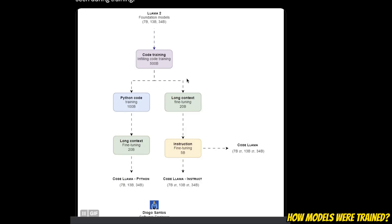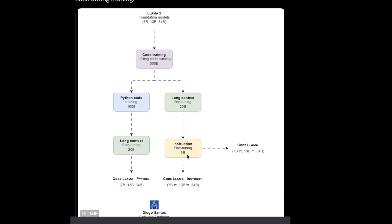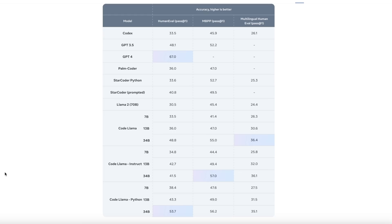For the instruct fine-tuning version, they followed a very similar methodology. Initially, they extended the context window with 20 billion tokens, and then they further performed instruct fine-tuning with 5 billion tokens. Next, we will look at some of the results which shows why this is such a big deal.